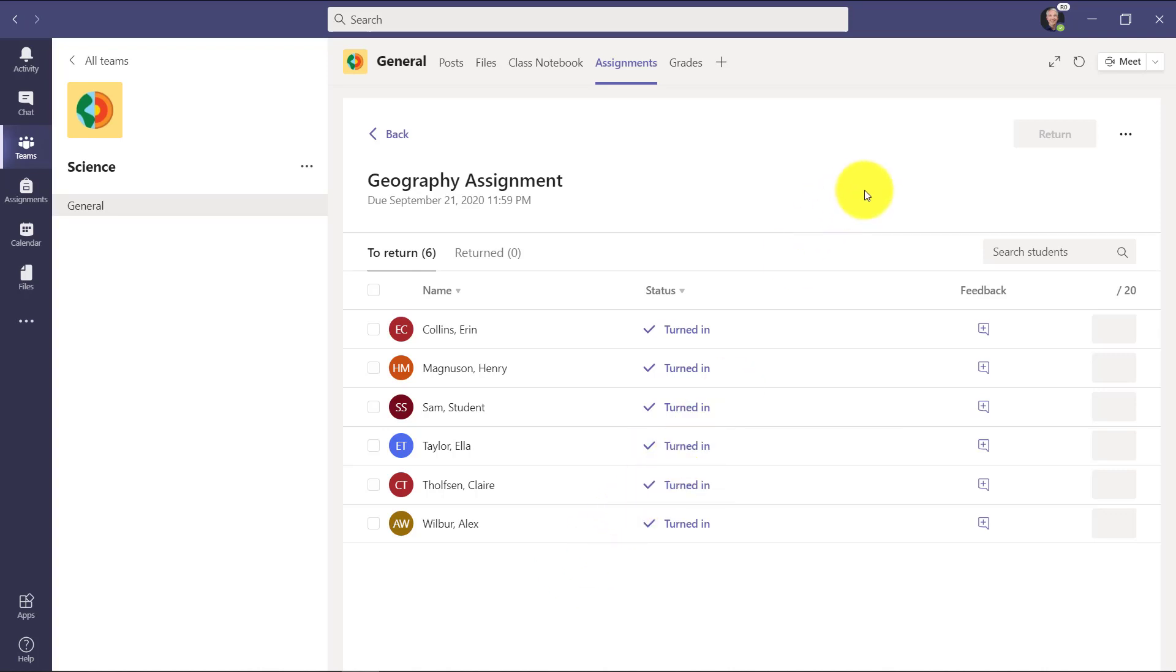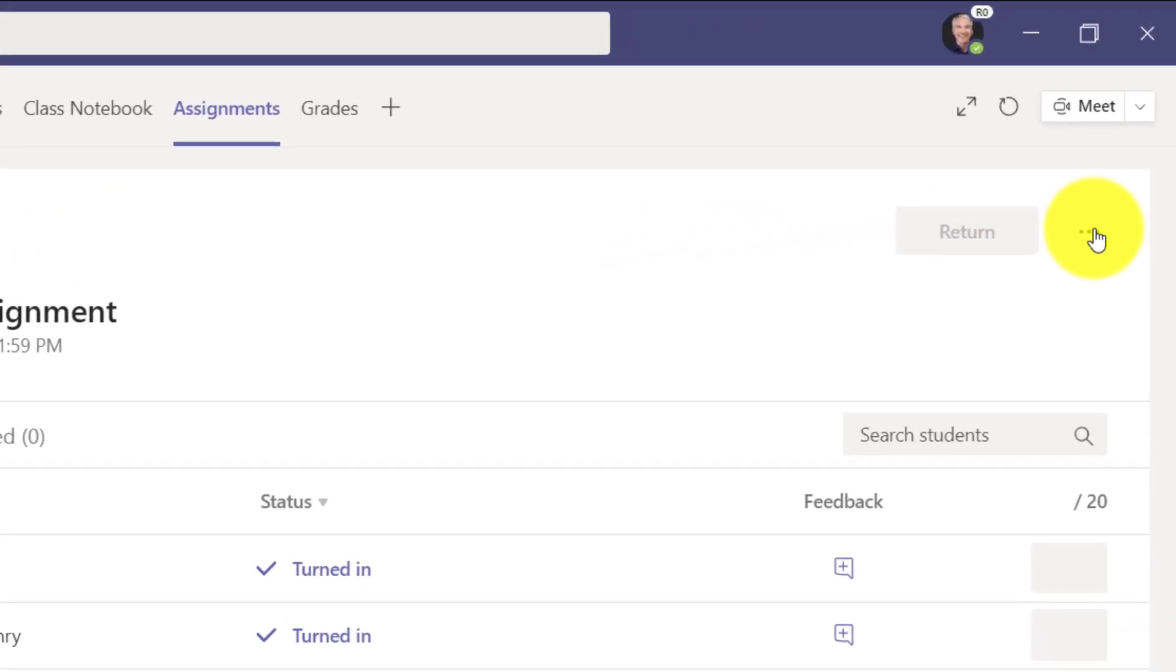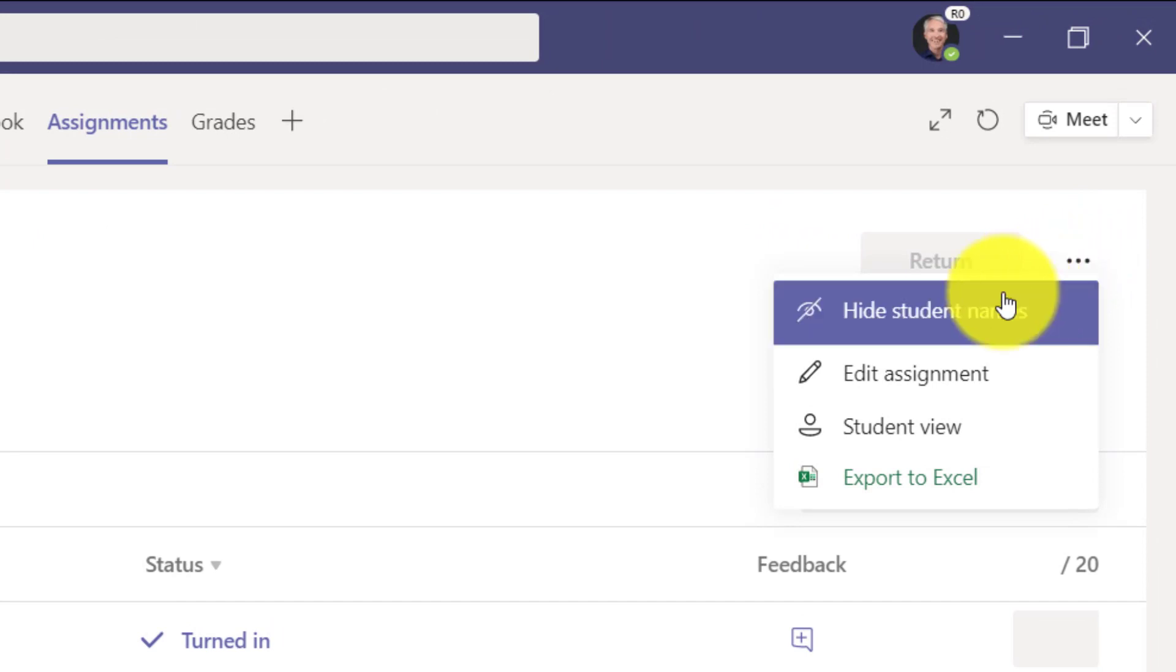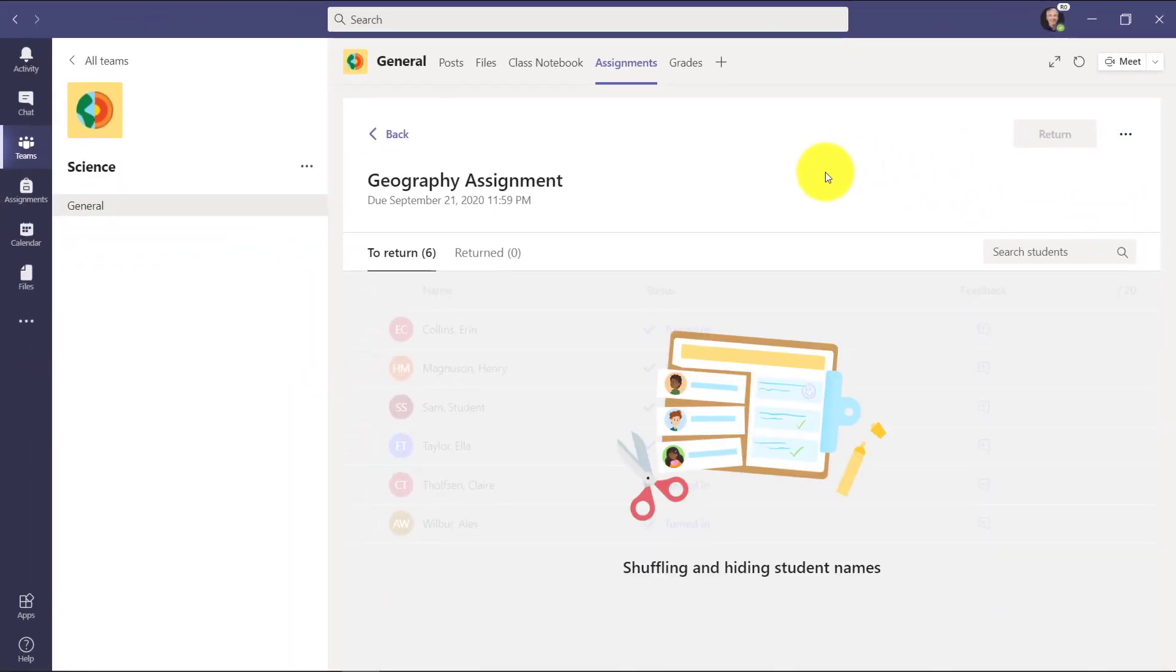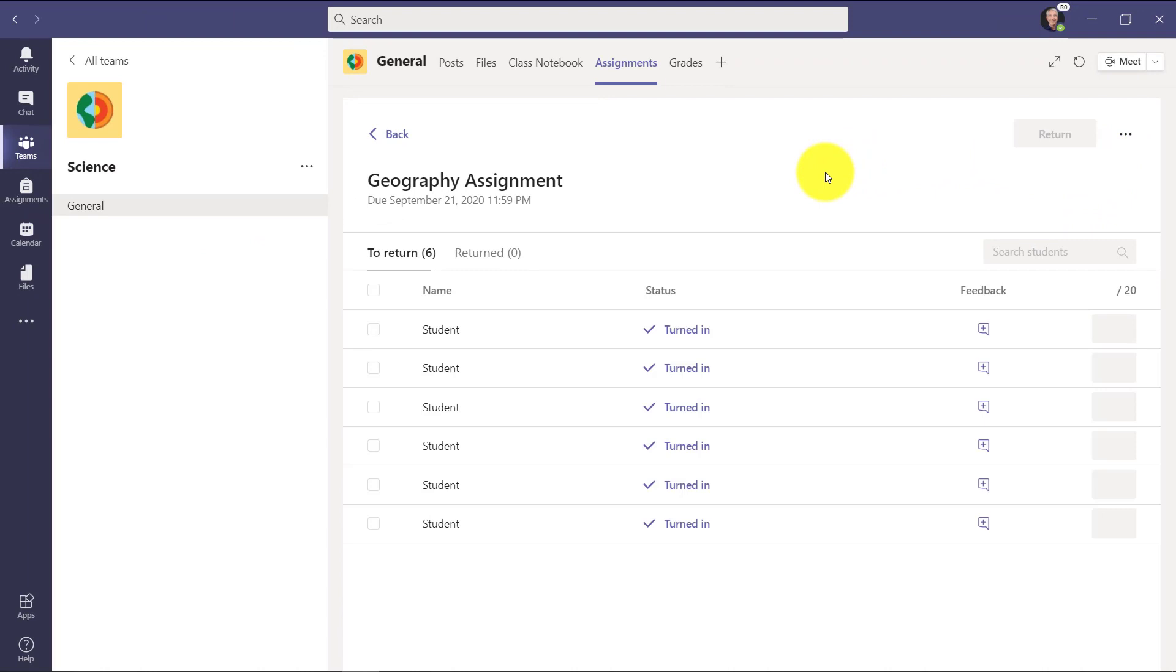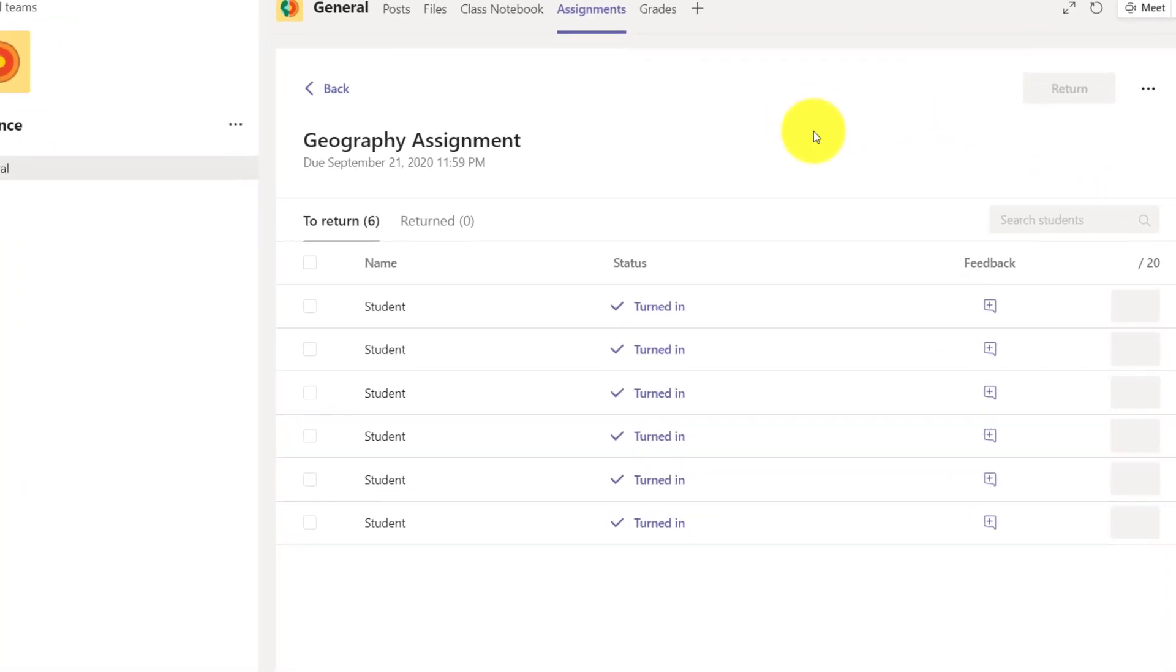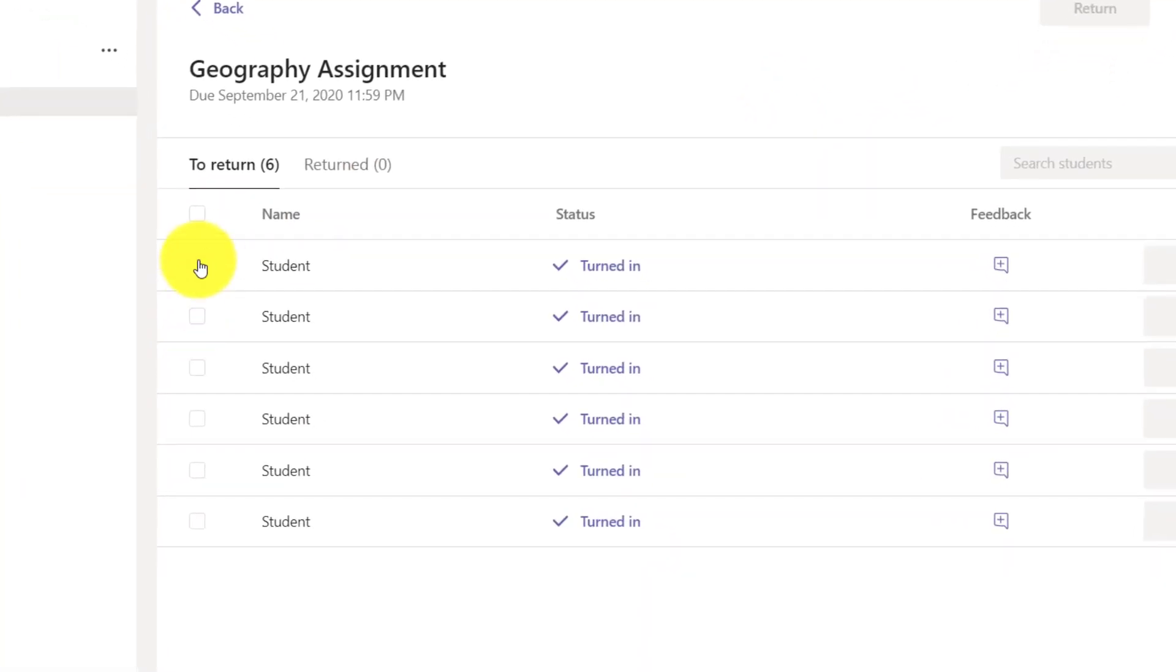If I go to the dot dot dot menu right here I can choose hide student names. This is a new choice. I'll click this. It's shuffling and hiding student names, so it's shuffled the order. There's no more avatar, no picture, and it just says student.